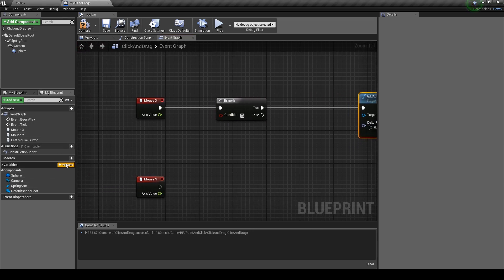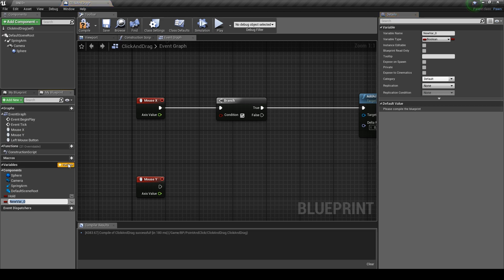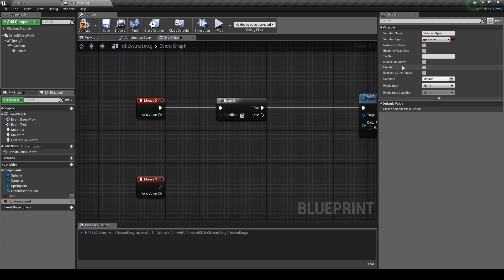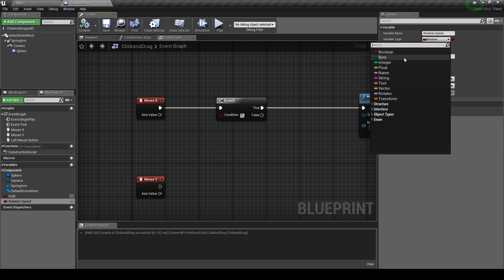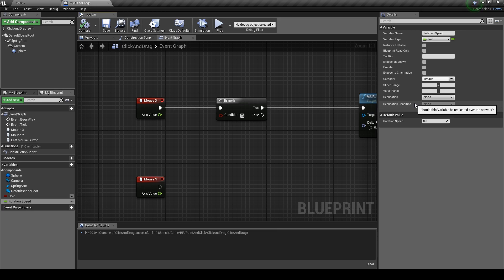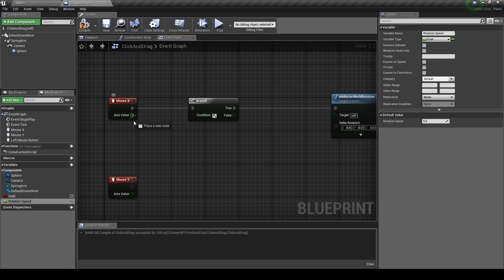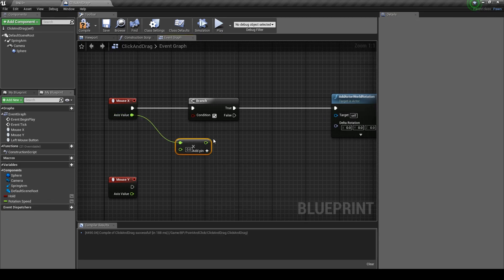From the true value drag off and type in add actor world rotation. Next we're going to be creating two variables so click on the plus icon and when it creates a new boolean name it hold. Add another variable and call this rotation speed. Make sure it's a float. Hit compile so we can edit its value.